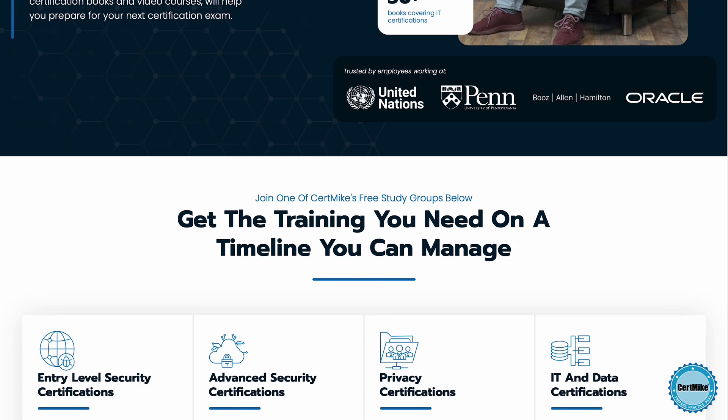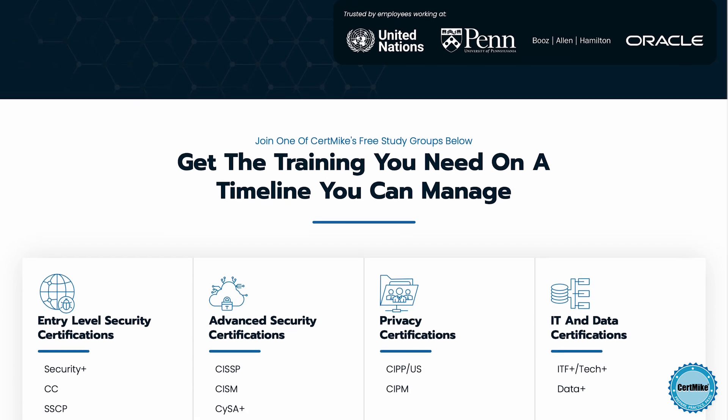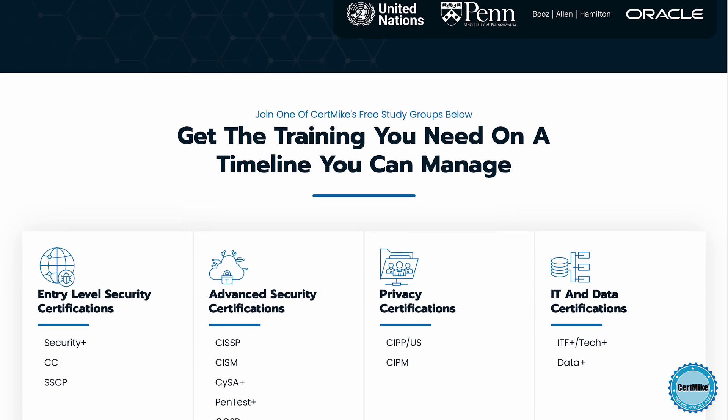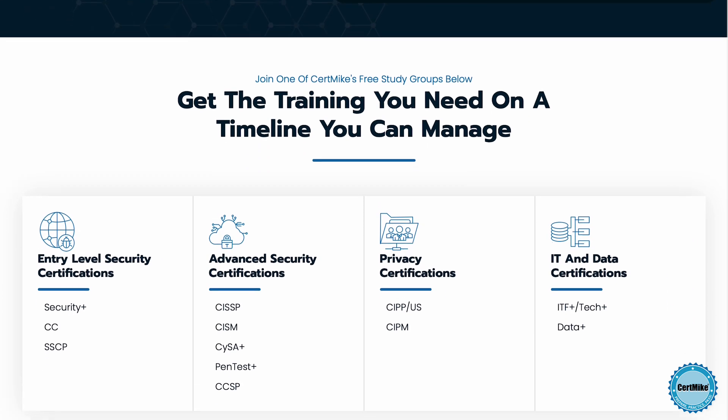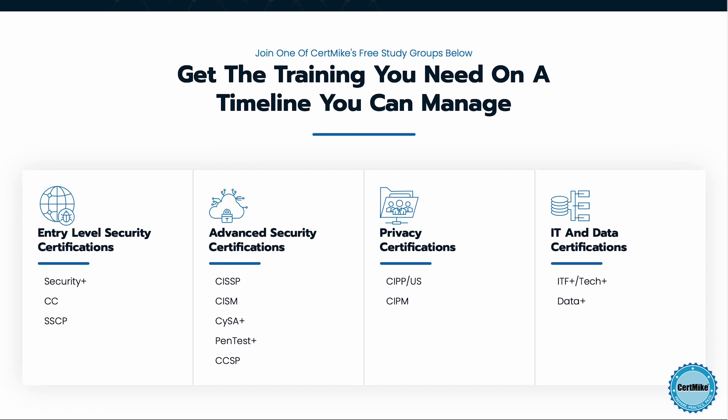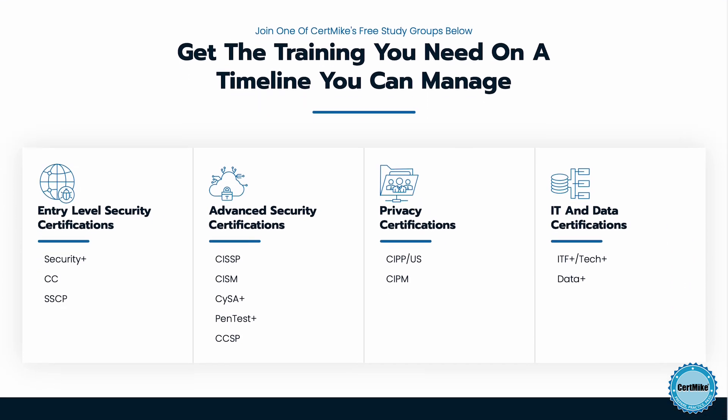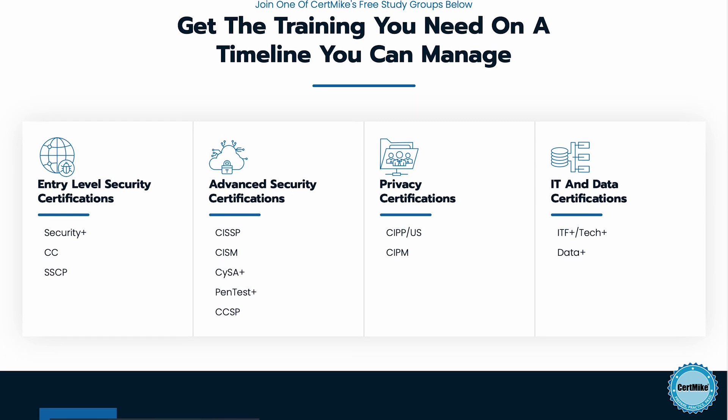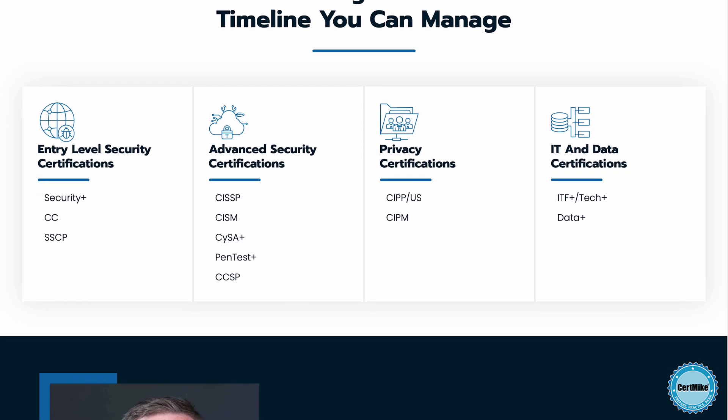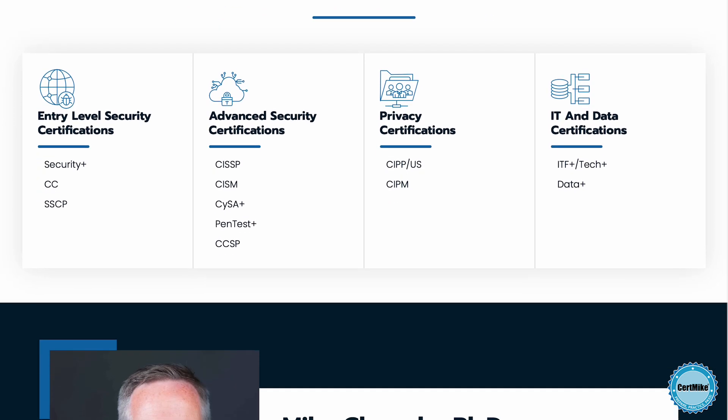The plans tie together the content that you'll find in study guides, video courses, and practice tests to help you prepare for your next certification exam and pass that test on the first try.